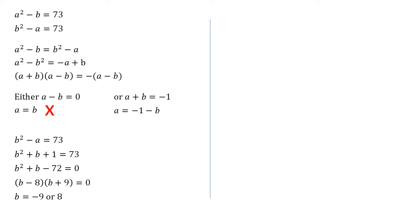I'm going to use our a equals minus one minus b. Substitute the b's in just to check what we get. So minus nine, we get a is equal to minus one minus minus nine, which equals eight.